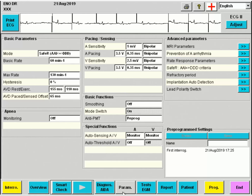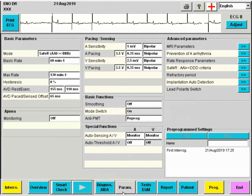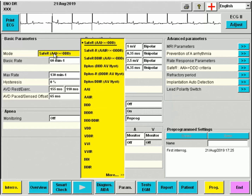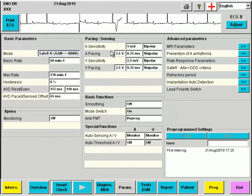The indication for pacemaker implantation is Tachybrady syndrome. Most of his heart activity is intrinsic. The currently programmed mode is AAIR, without rate response. We can switch to AAIR mode in order to better treat his chronotropic insufficiency.